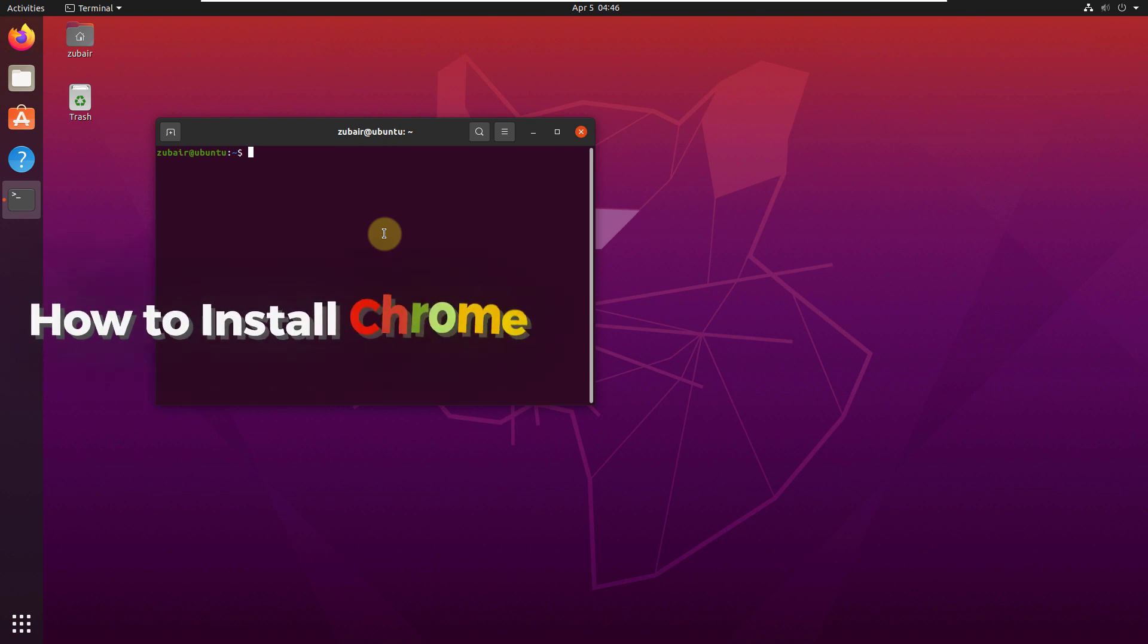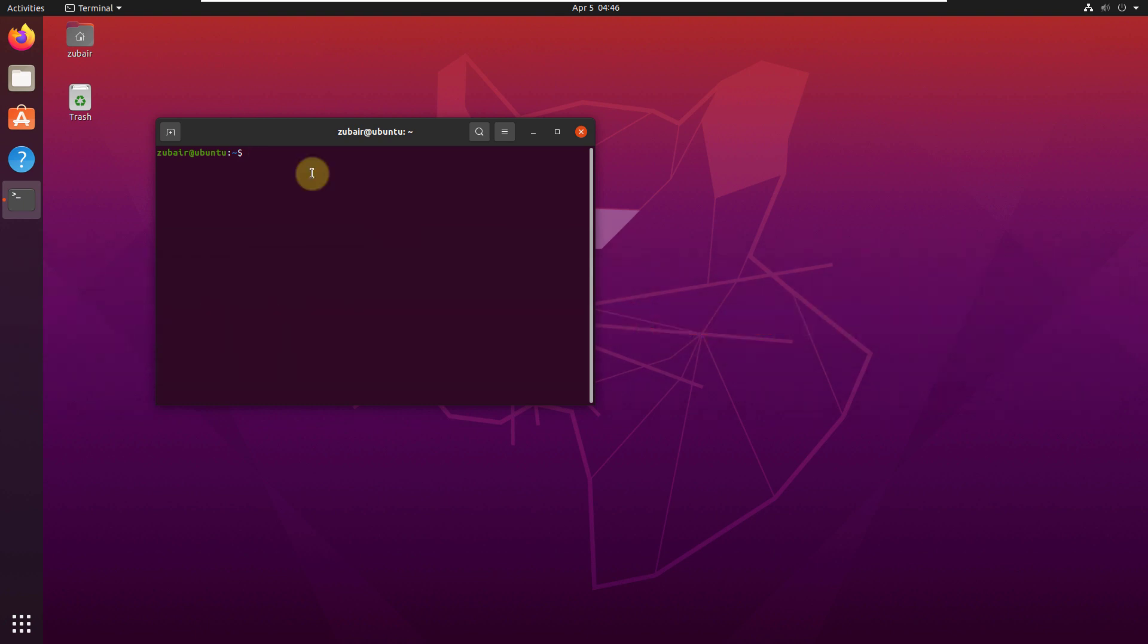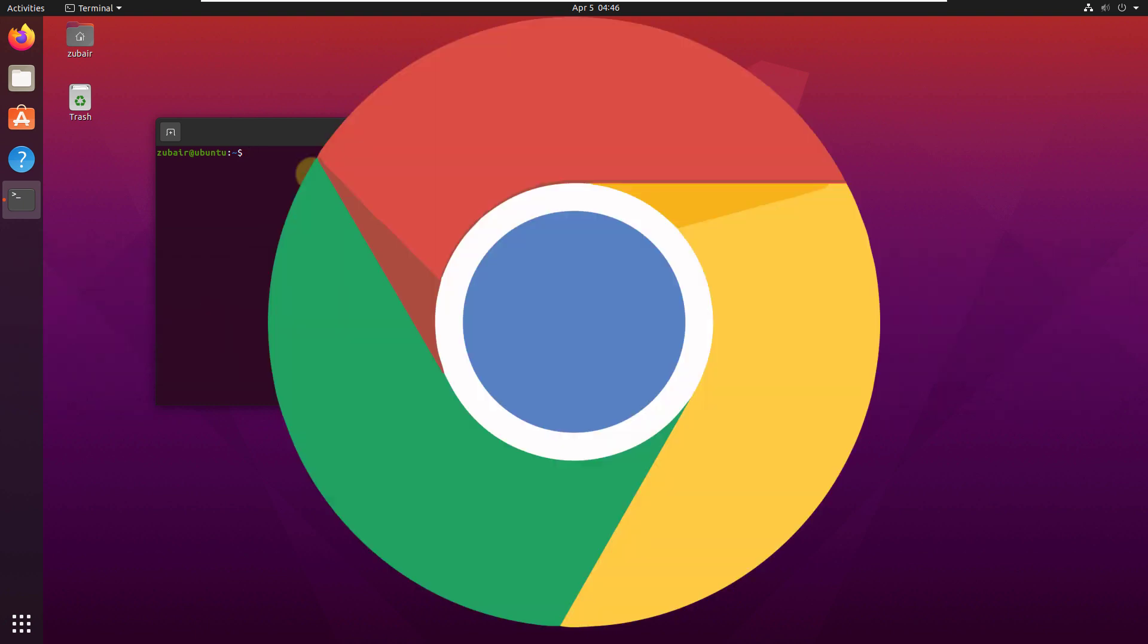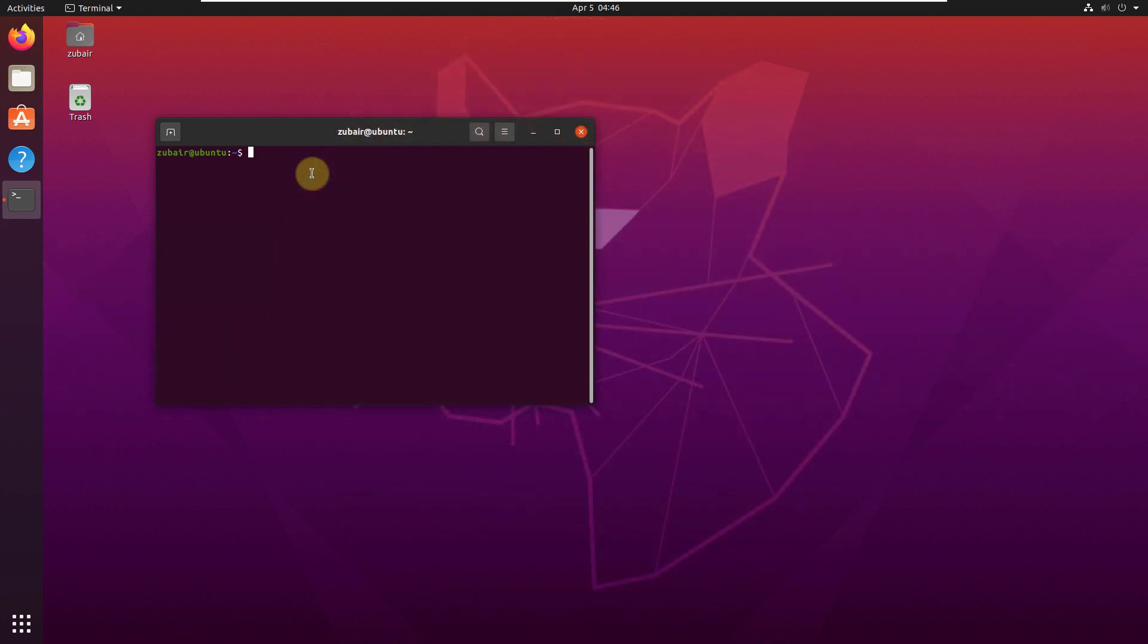In today's video, we are going to talk about how to install Chrome on Ubuntu using Terminal. To download and install Chrome onto your Ubuntu, first of all, we need to download the latest version of googlechrome.dev package.